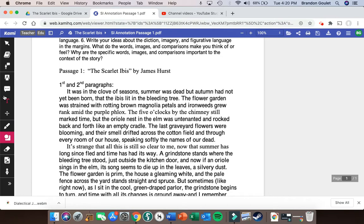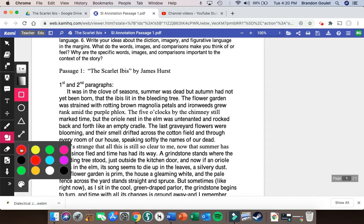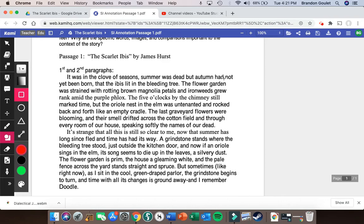We're going to focus on negative connotative words first. Over in the left-hand panel, click on shapes and make sure you select 'insert rectangle,' because we're trying to draw a box. I've selected the color red because red is a negatively connotative color, but you can choose any color you think signifies negative connotation. So let's read this first paragraph: 'It was in the clove of seasons, summer was dead' — 'dead' has negative connotation but we're circling it for step two. 'Autumn had not yet been born, that the ibis lit in the bleeding tree' — 'bleeding' has a negative connotation, so we put a box around it.